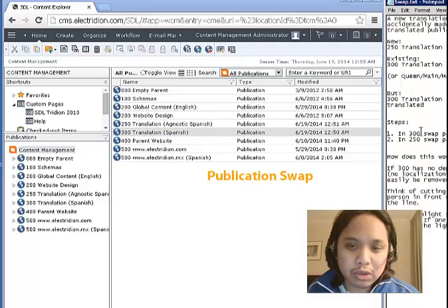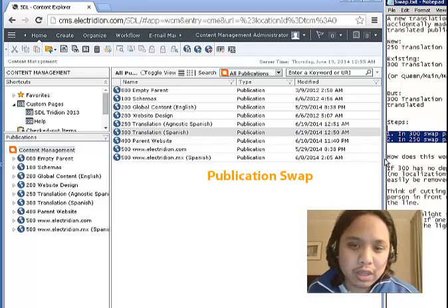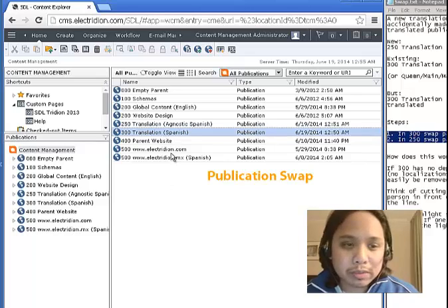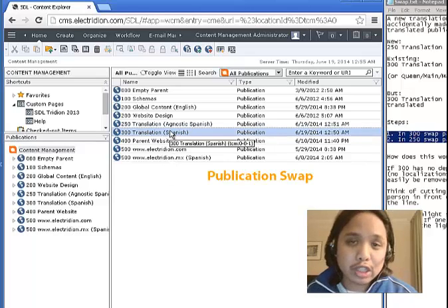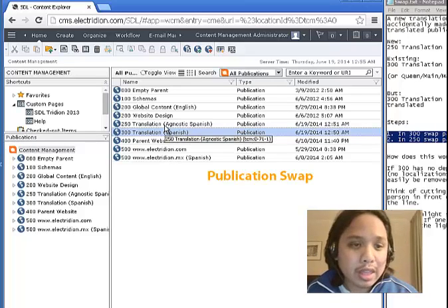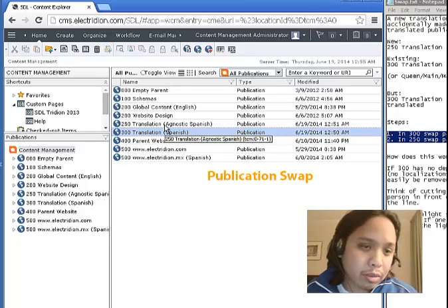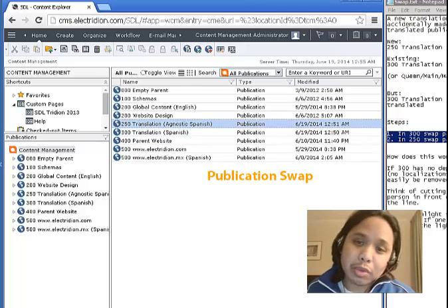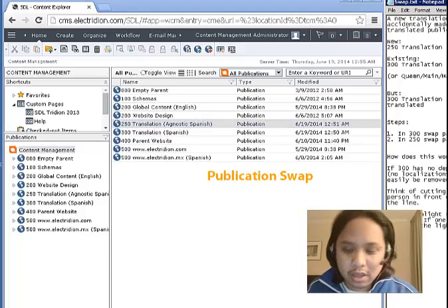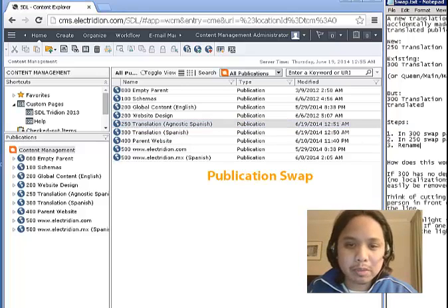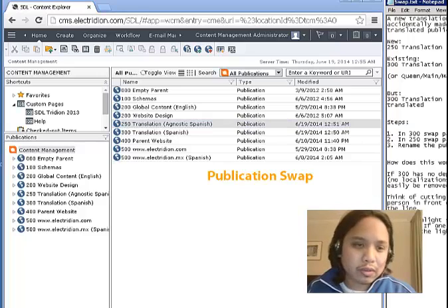So the two steps we want to do here is, from 300, swap its parents. And then from 250, swap its parents. And the last piece is, rename the publications.